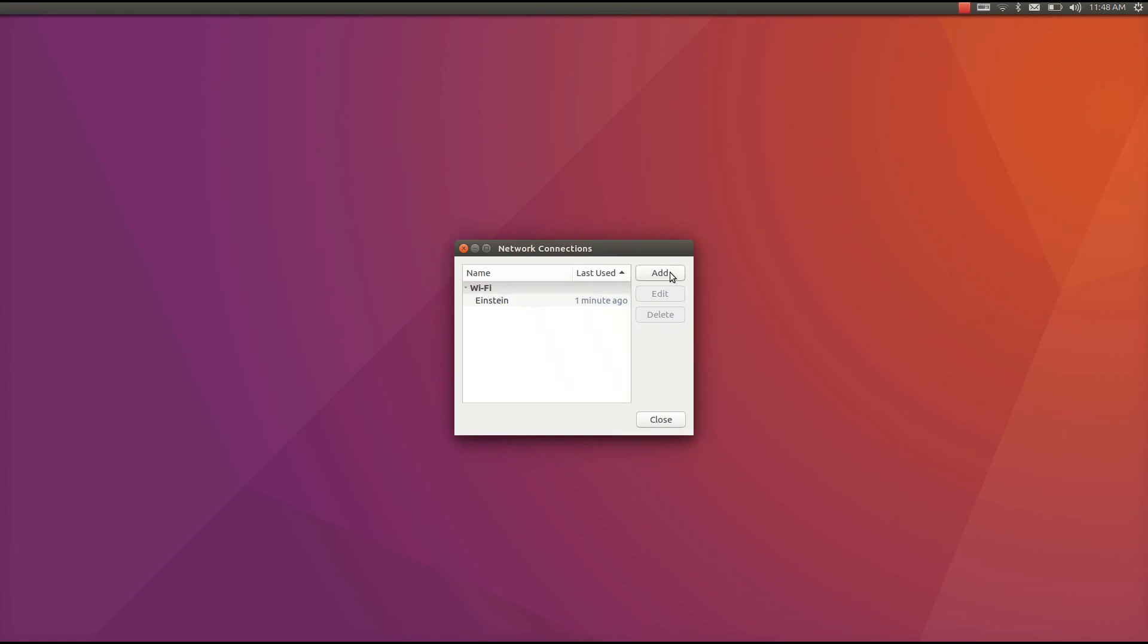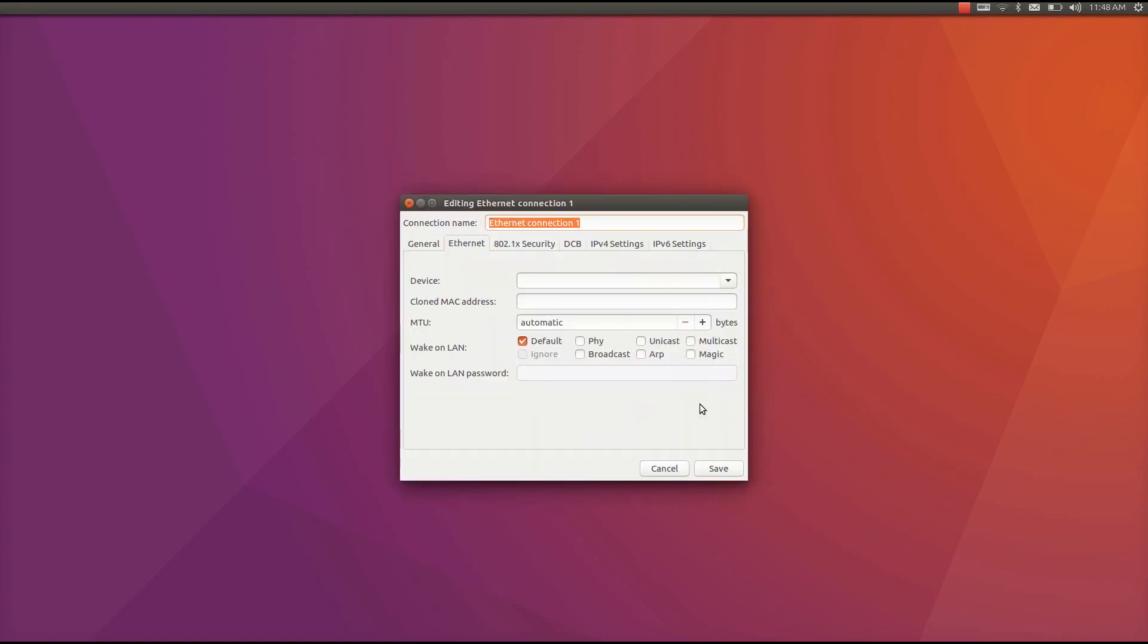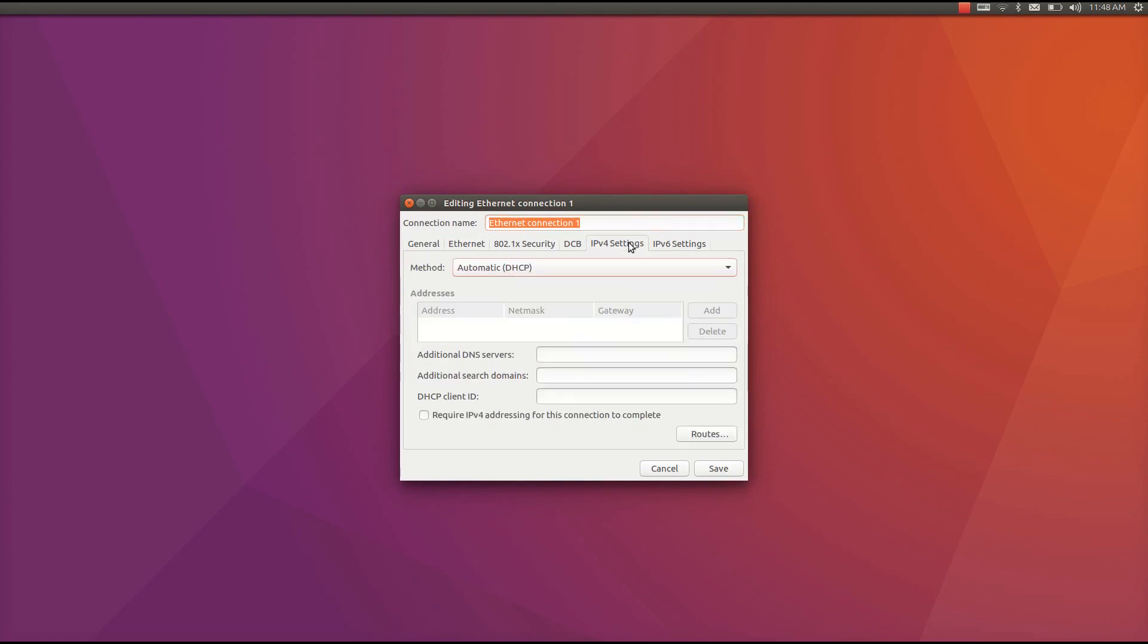Then we need to add one connection. Let's just click create here. Here the only thing we need to change is the IPv4 settings. We just click the IPv4 settings tab.